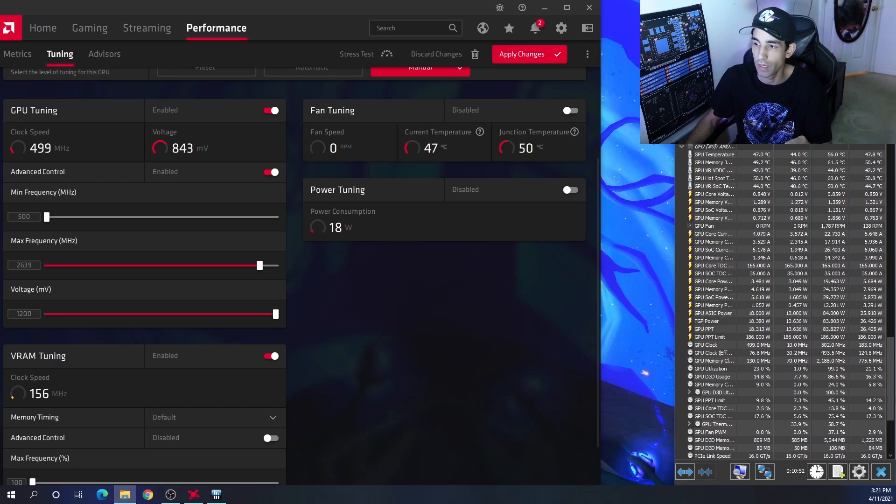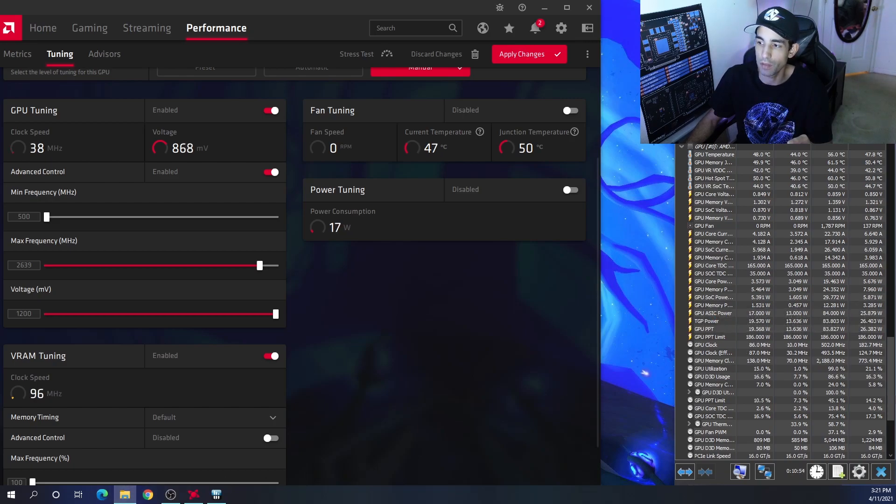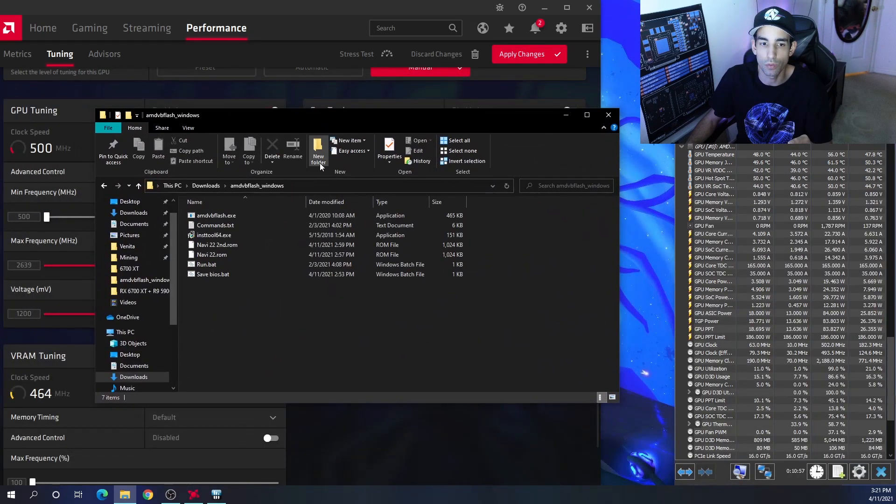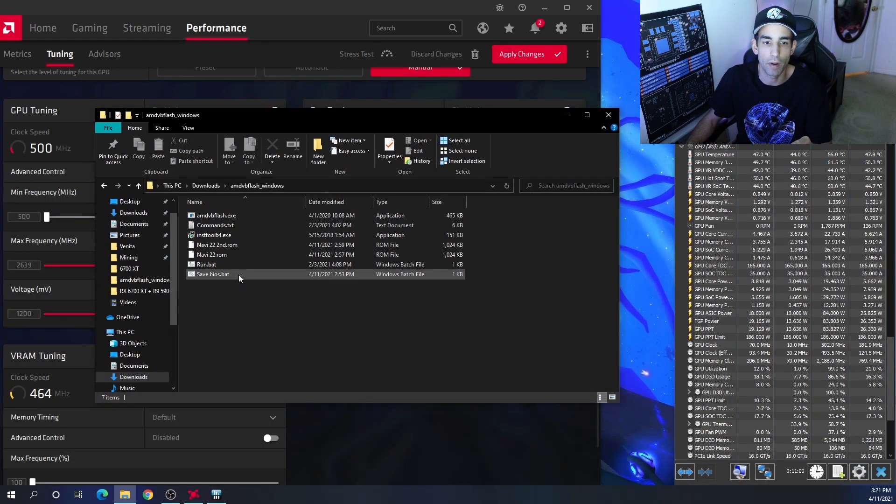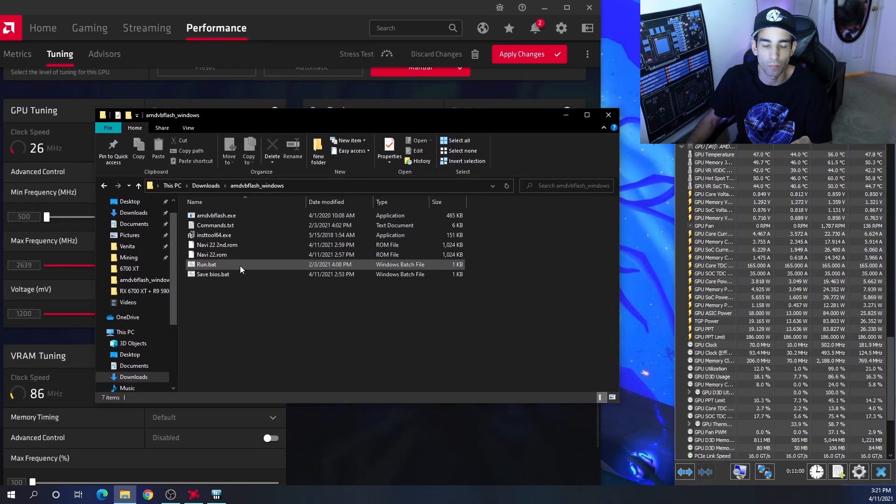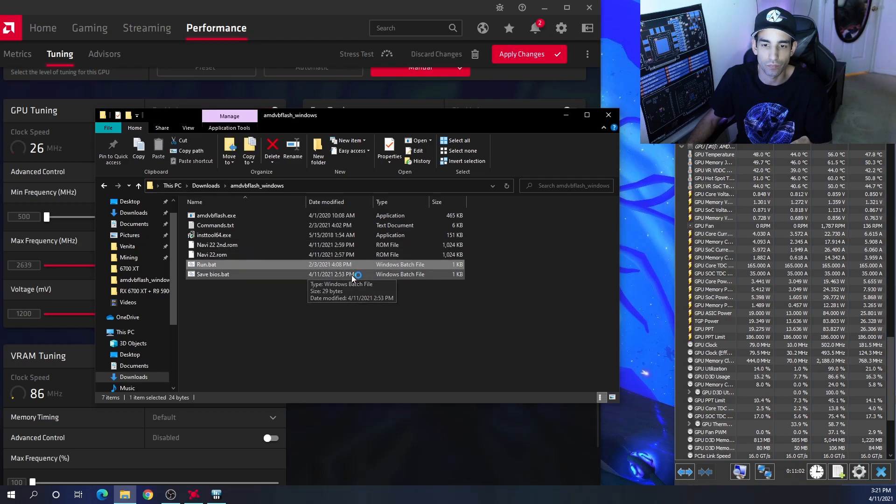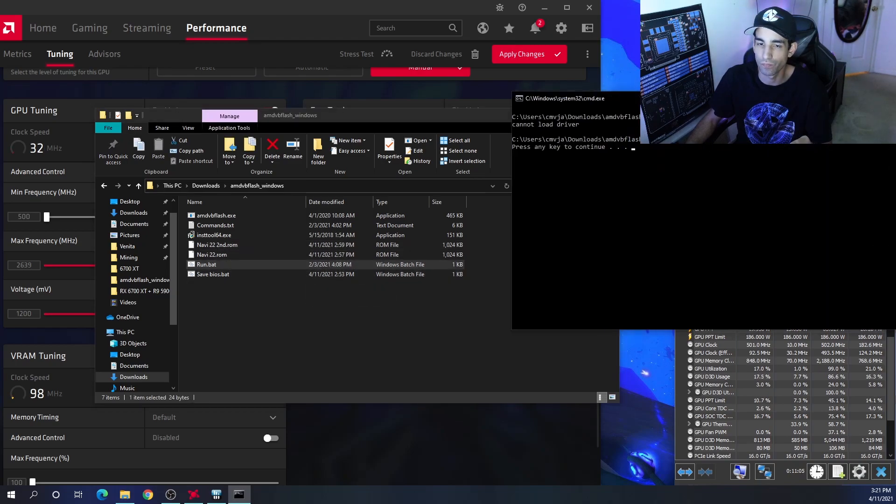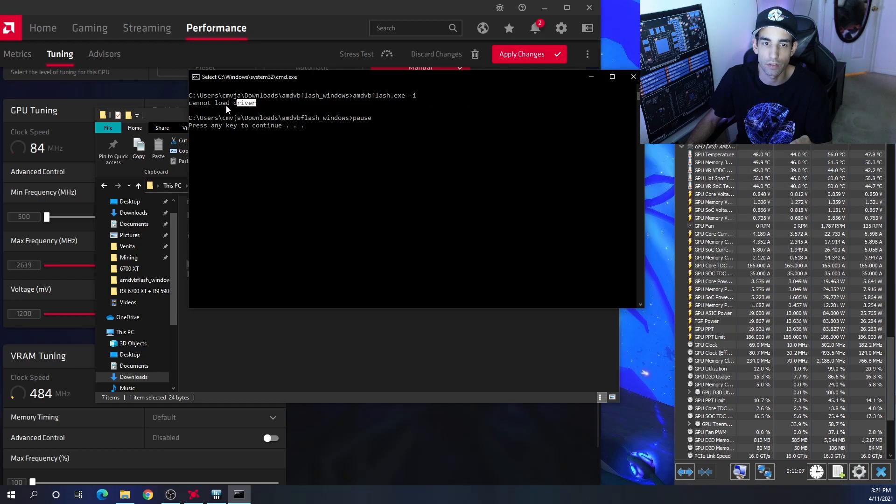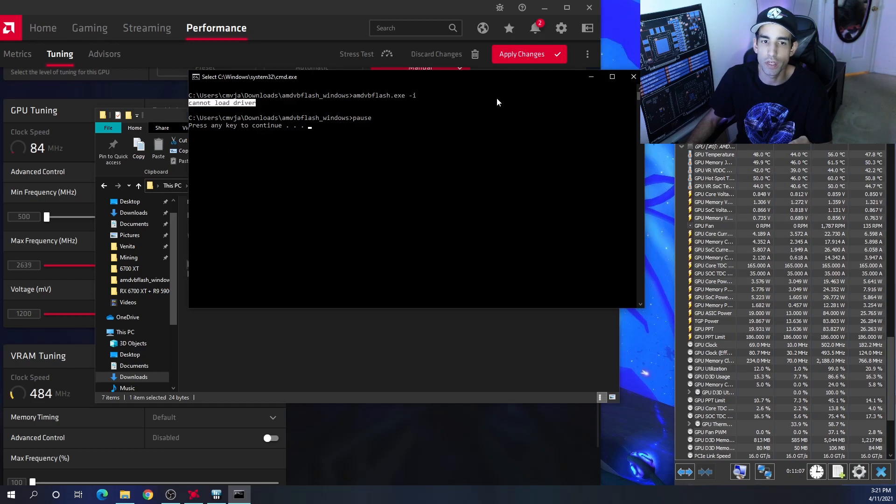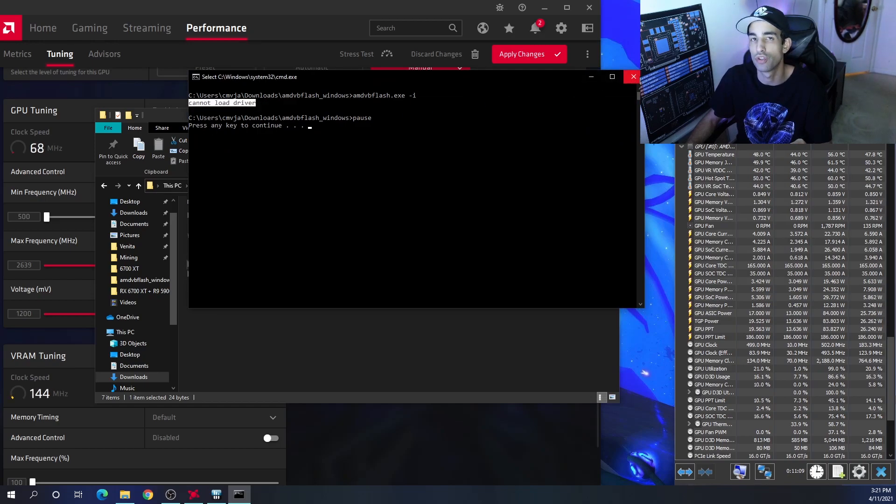First off, if you get the latest version of AMD VB Flash, which is a tool that we would use to flash the BIOS or GPU, when I try to run it, it doesn't even load. It says 'cannot load driver', so we need the latest version of AMD VB Flash just to even save the BIOS.